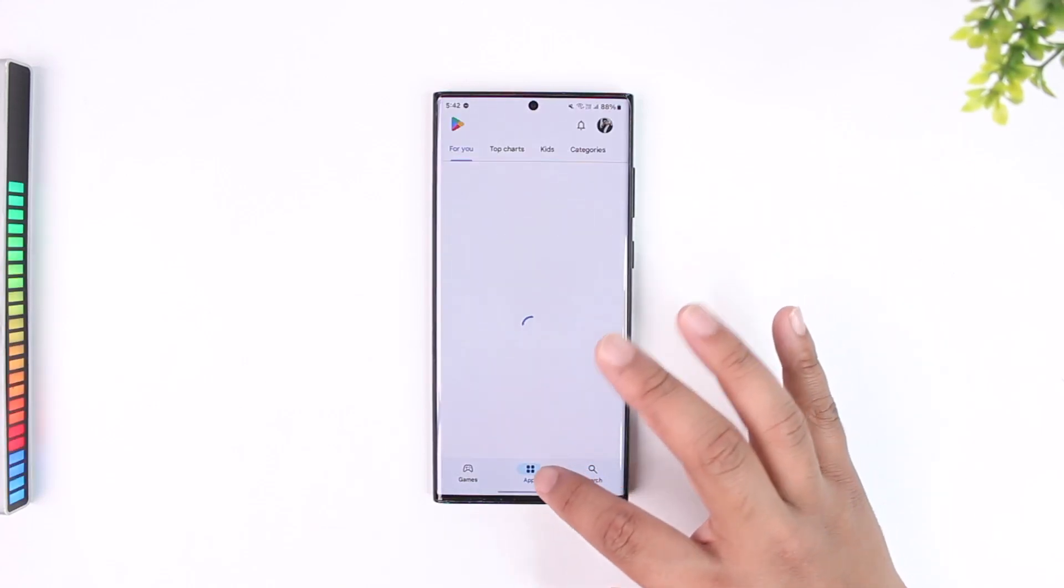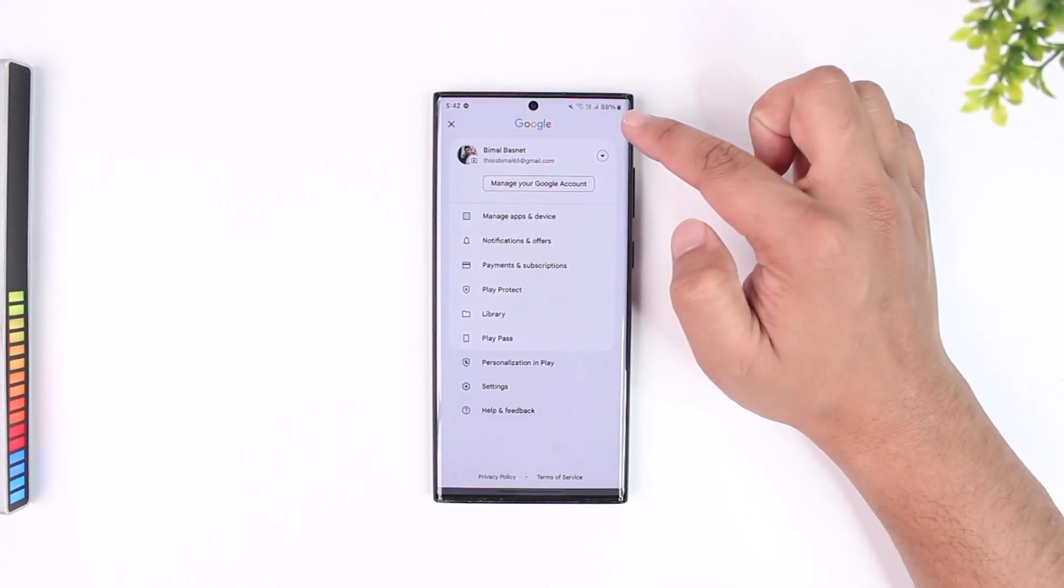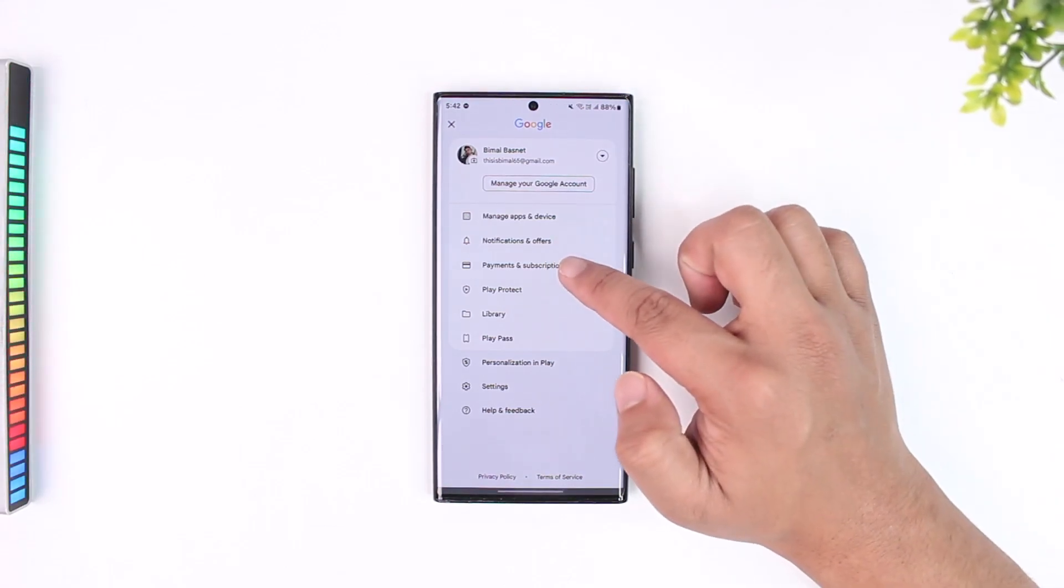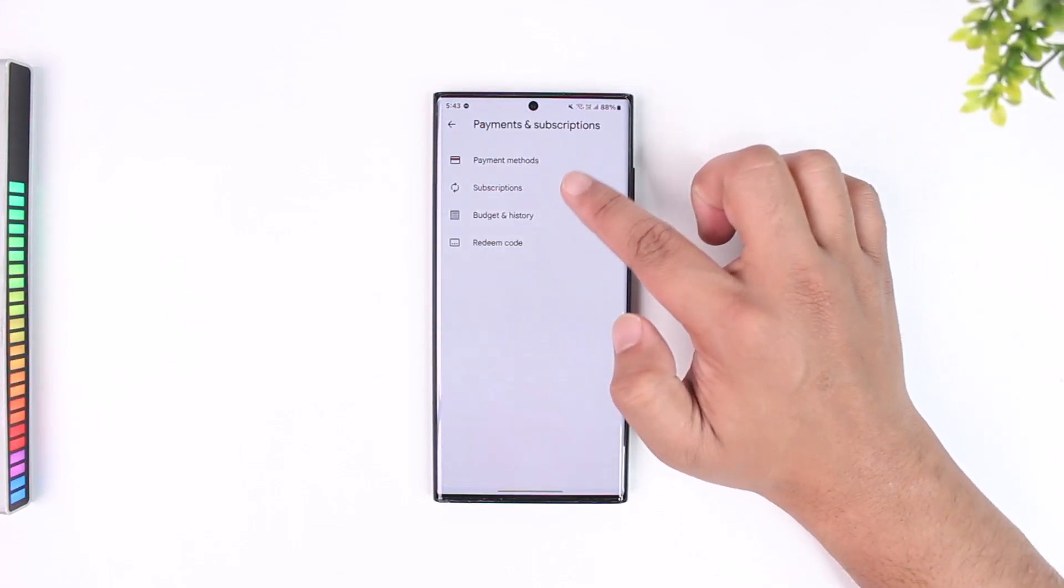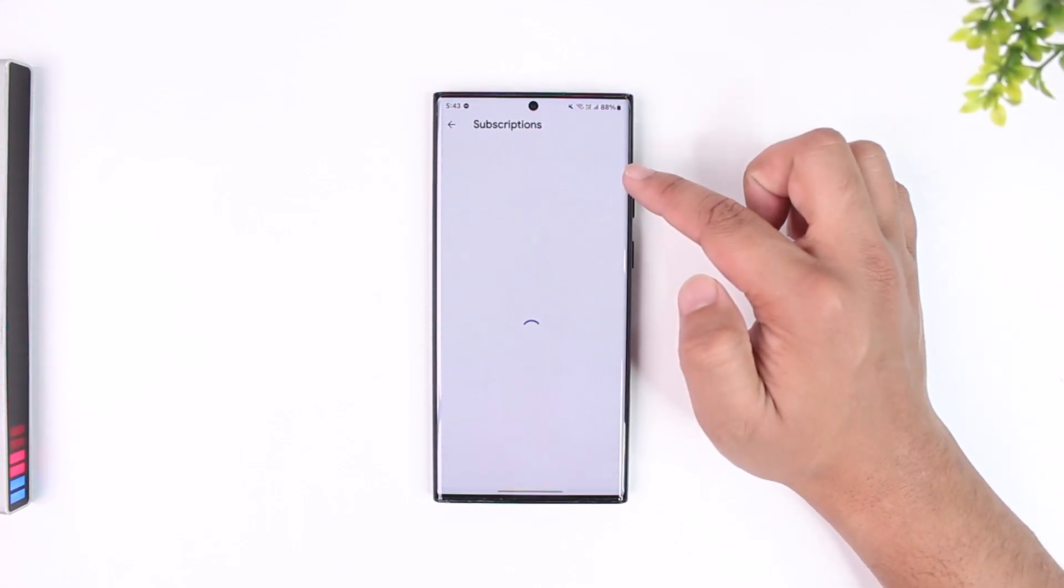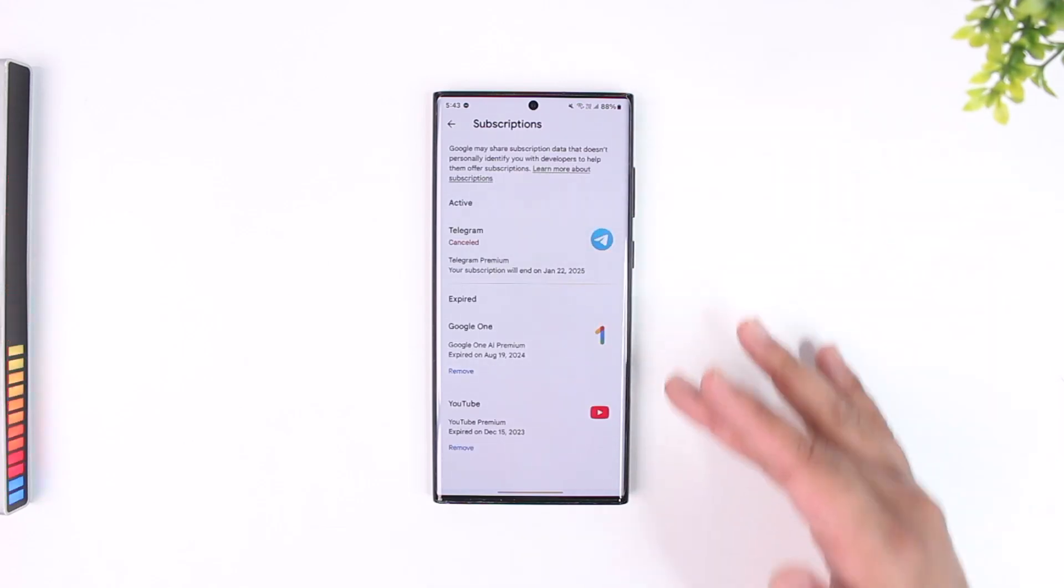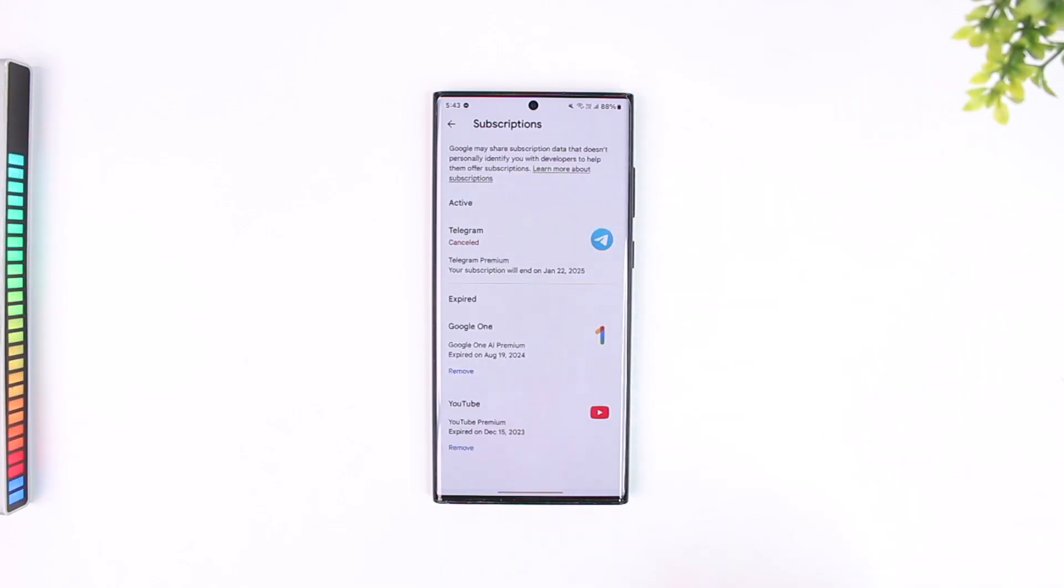If you subscribed using Google Play, then you have to come to your Google account, go to the Google Play Store, go to Payments and Subscriptions, then to the Subscriptions tab, and just cancel your Surfshark subscription from here. For Apple users,